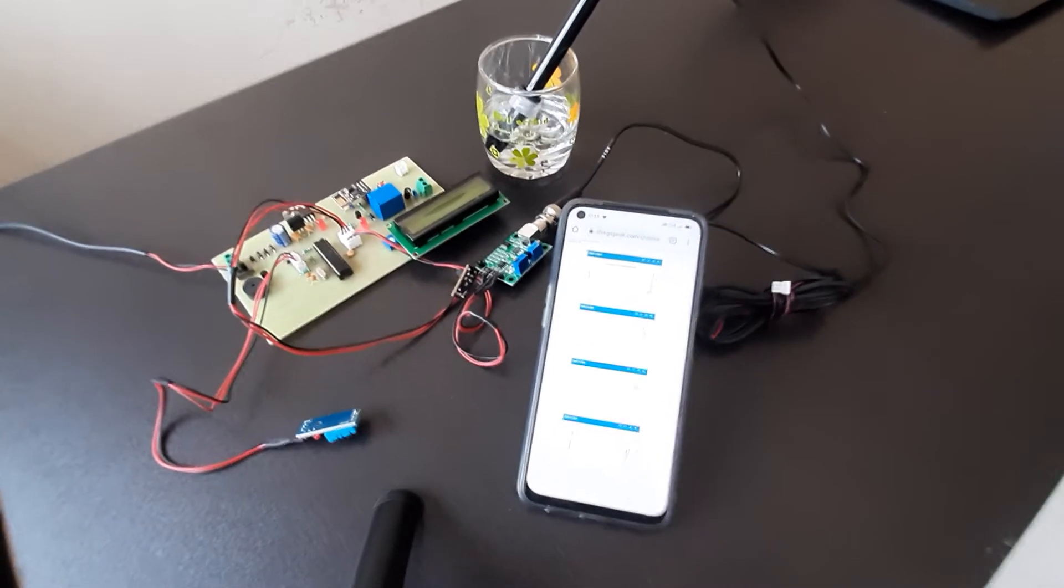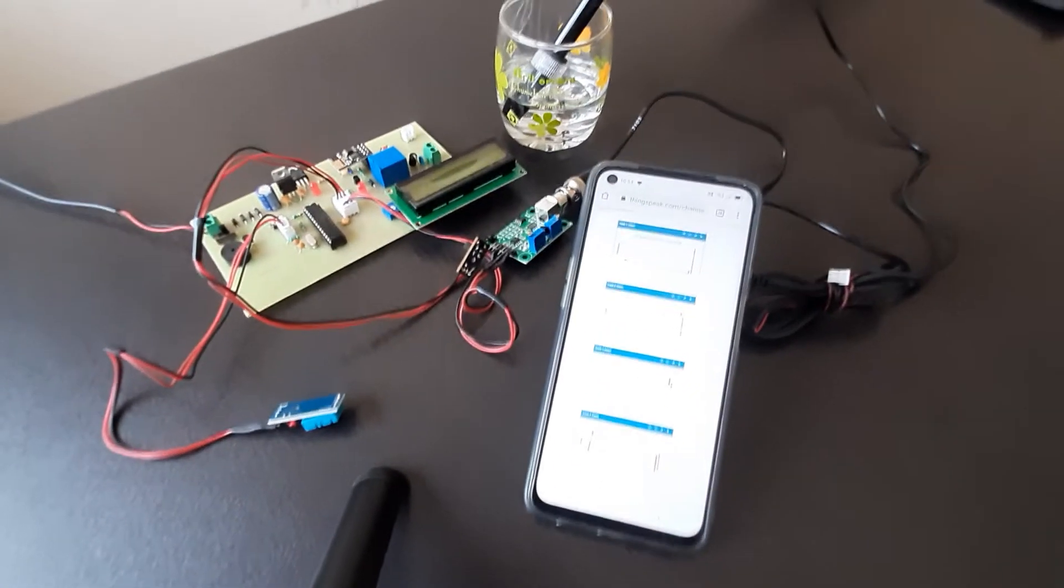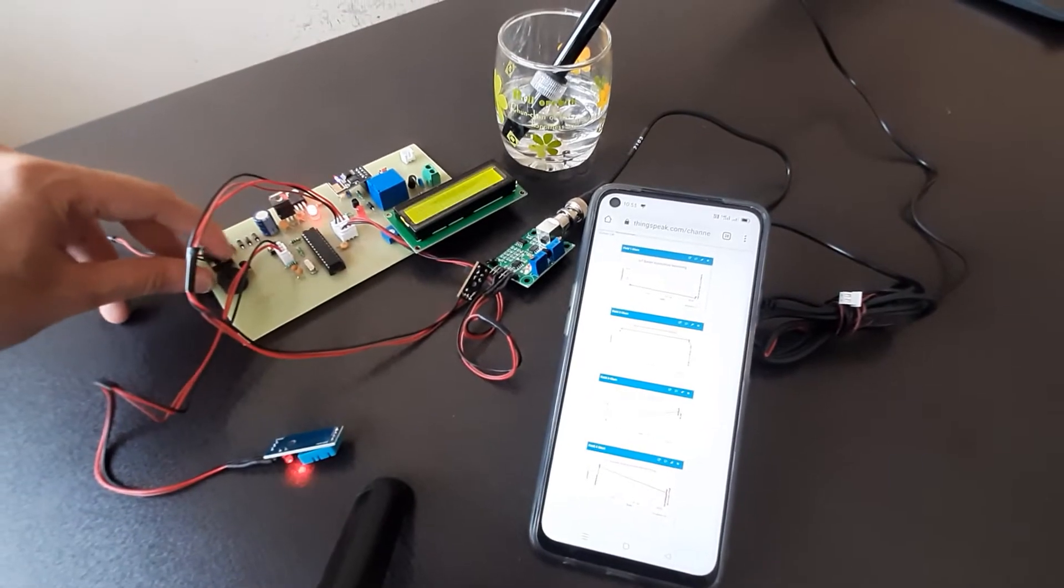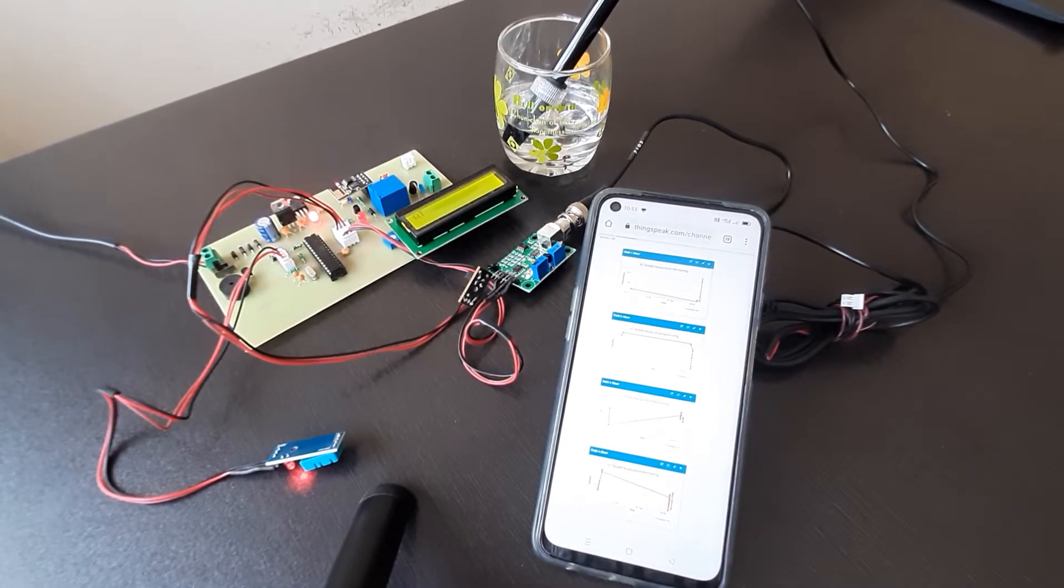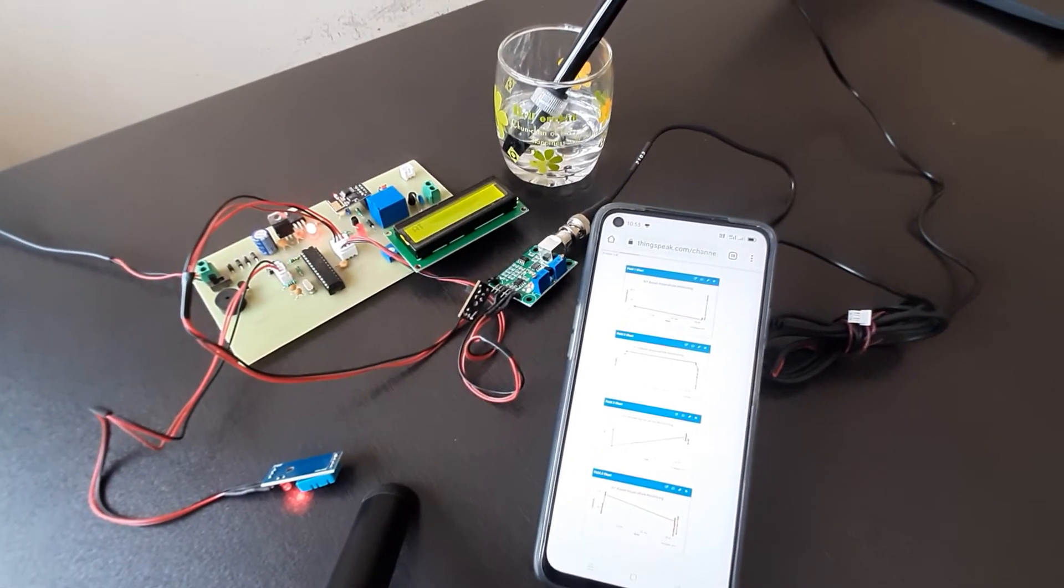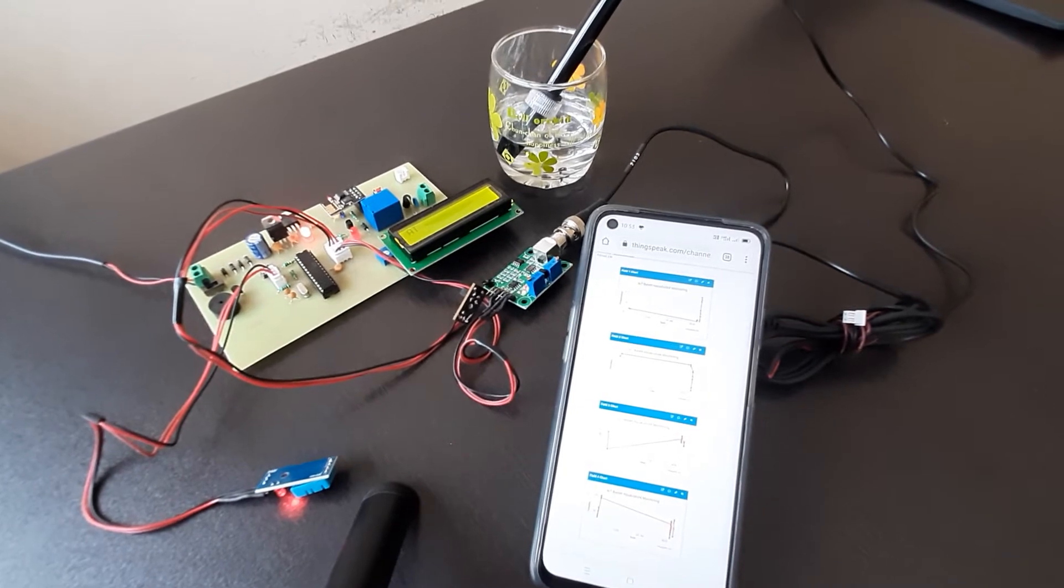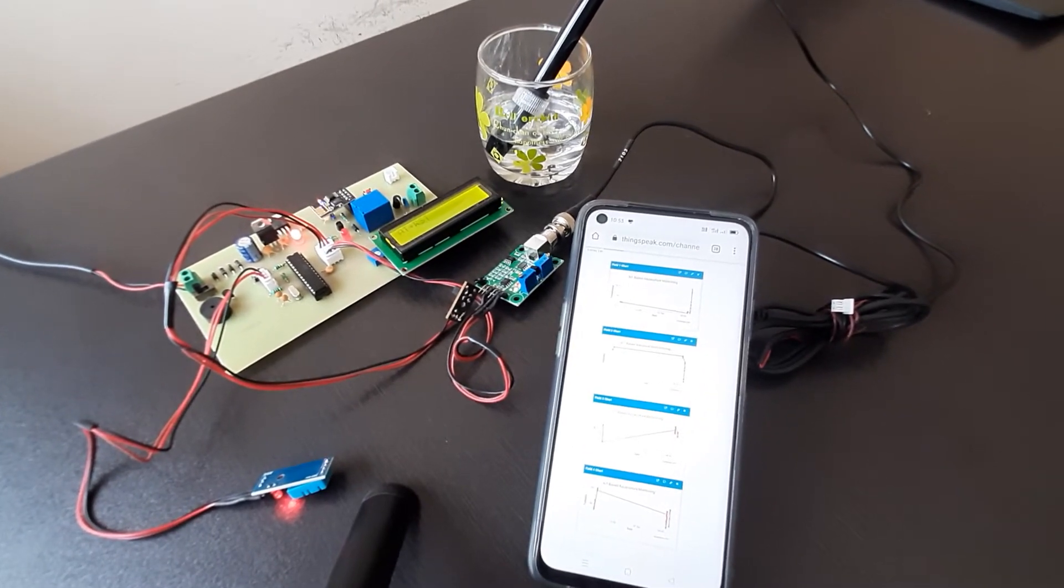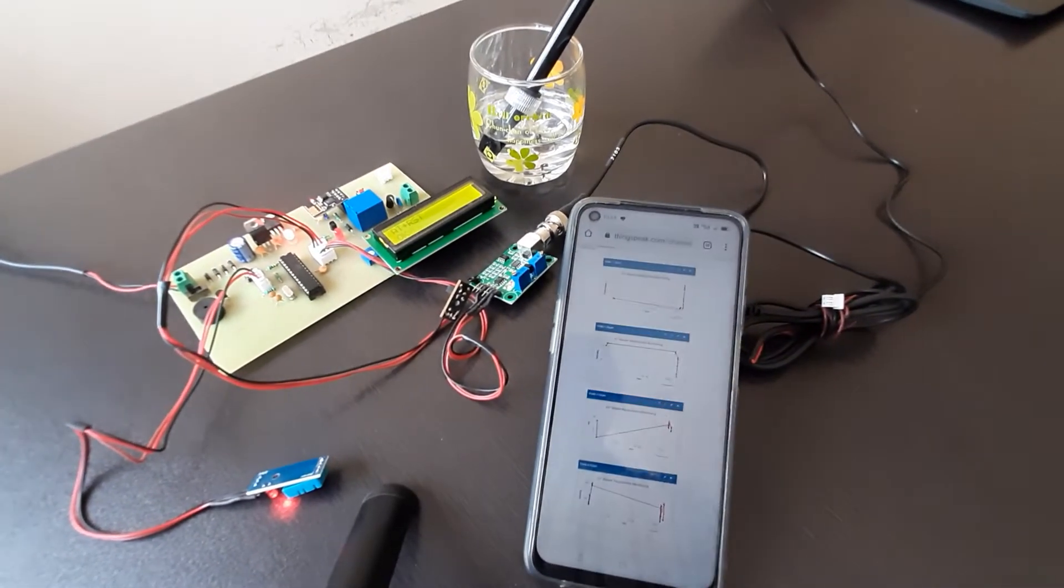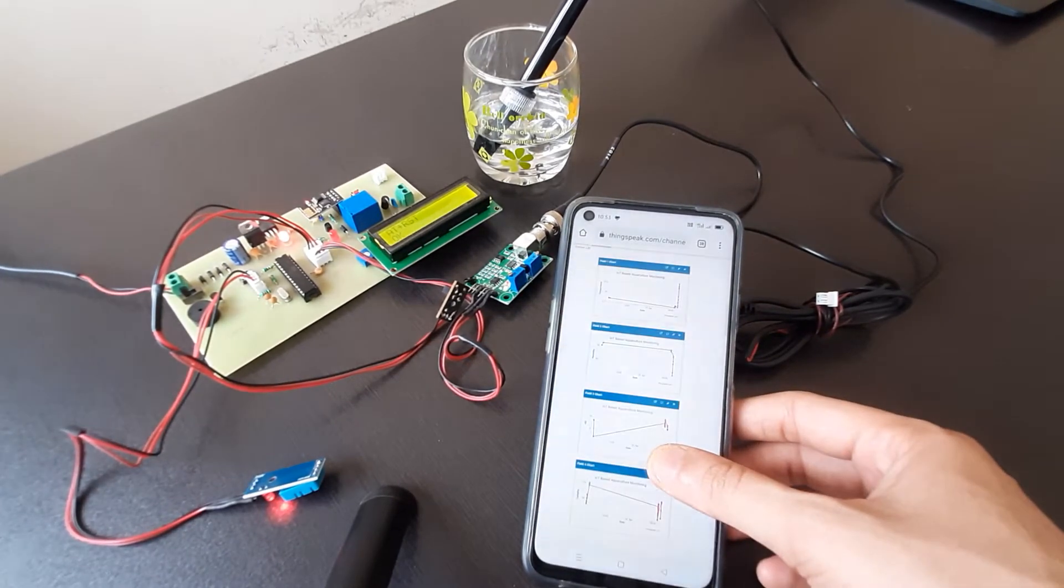So first let me turn on the project kit. You can see it says IoT based aquaculture monitoring and it starts sending the command in order to connect the WiFi to the network.